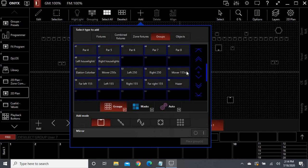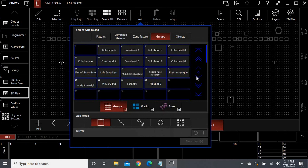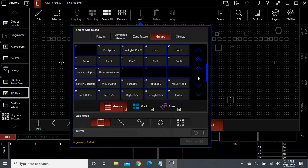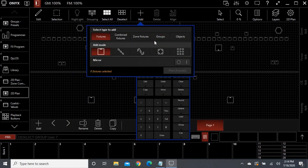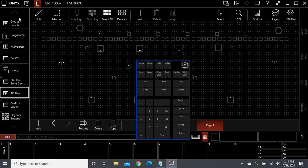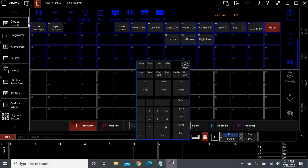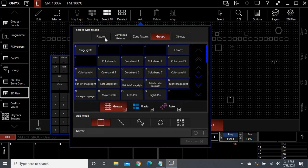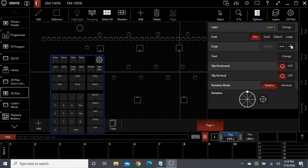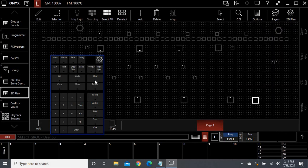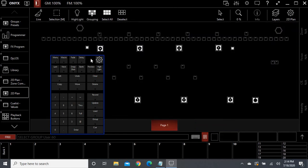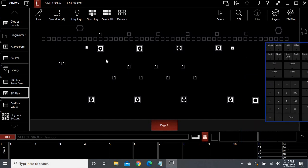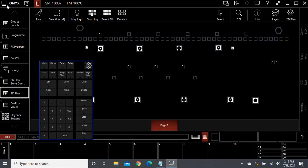Oh yeah, we hadn't added the hazer yet — add that as well. Okay, this is how to make the 2D diagram. I hope that is helpful. You can do a lot with it, but that's just the basics.